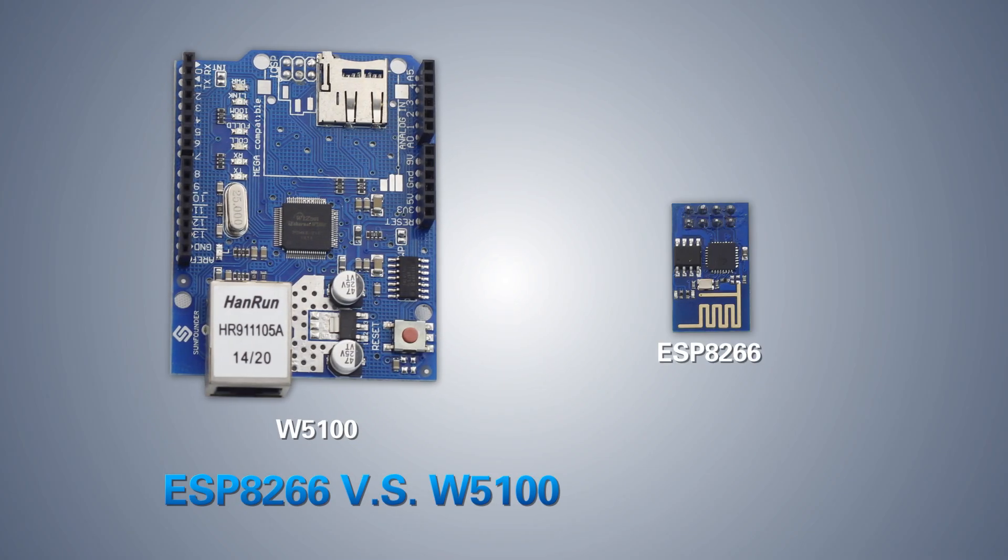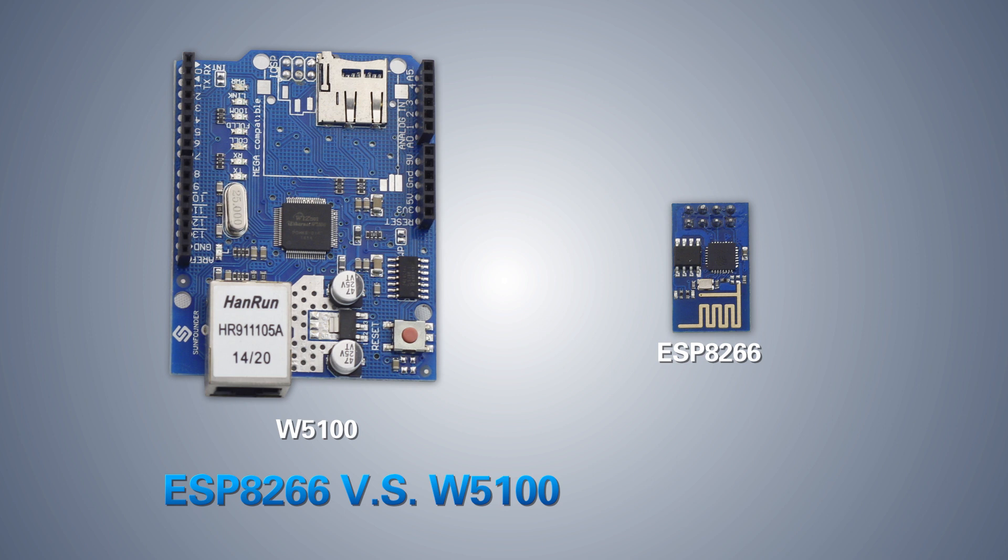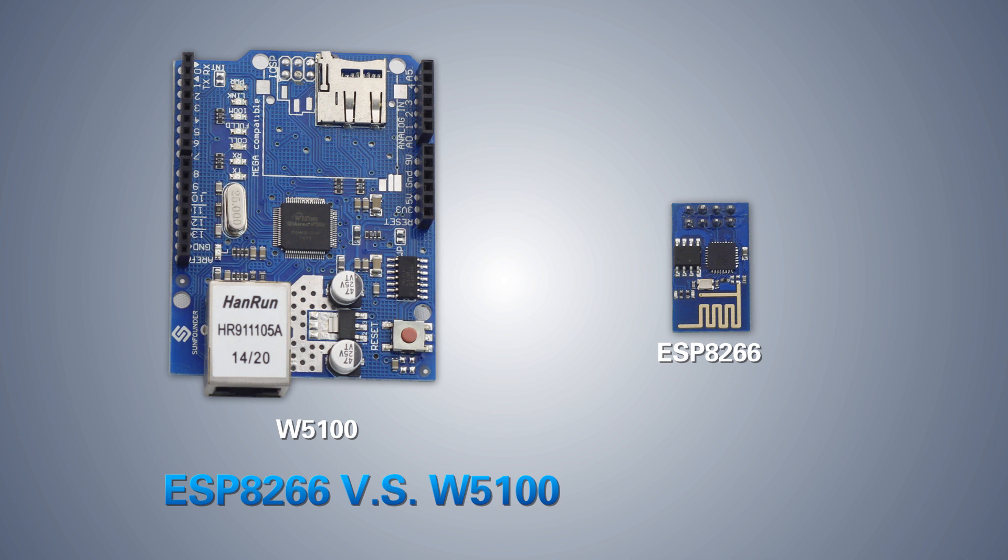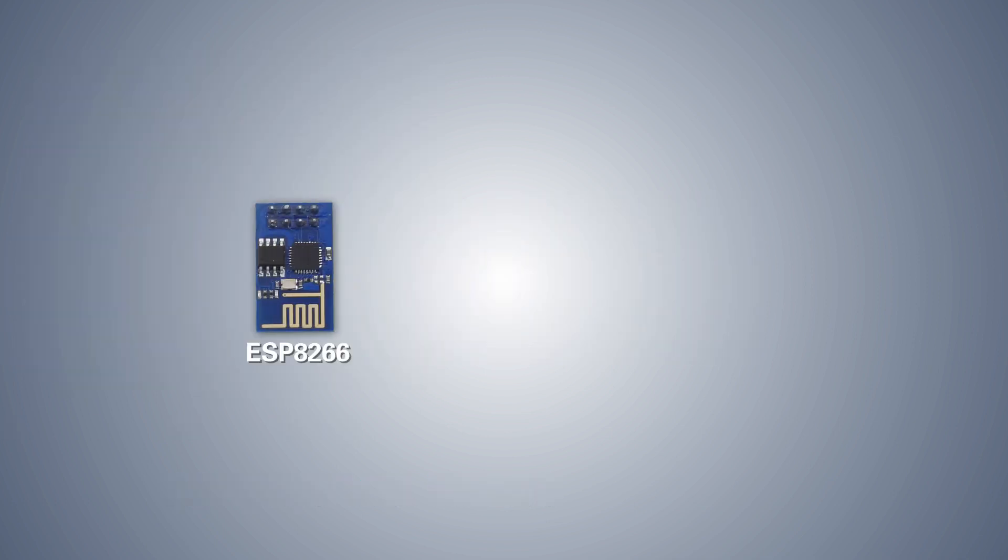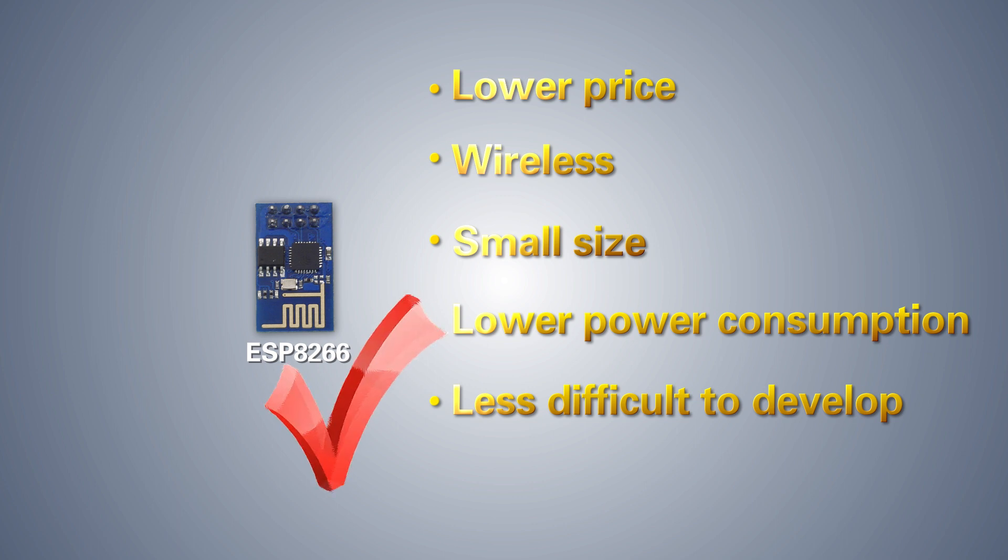The ESP8266 Wi-Fi module enables access to the Internet for data downloading and uploading. Though the similar W5100 is also a Wi-Fi module, the ESP8266 module has irresistible advantages: lower price, wireless, small size, lower power consumption, and less difficult to develop. So here we use the ESP8266 Wi-Fi module.